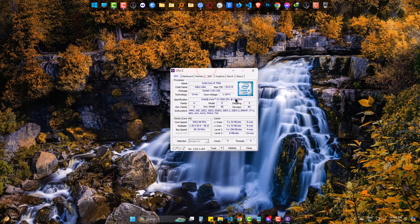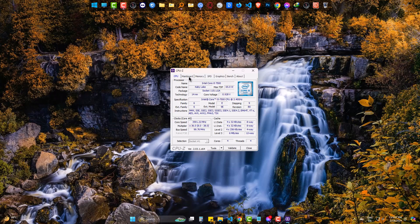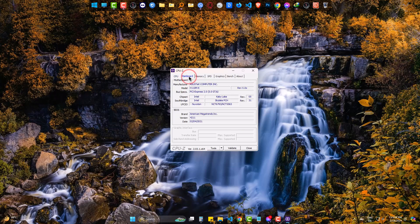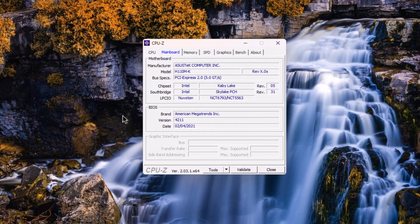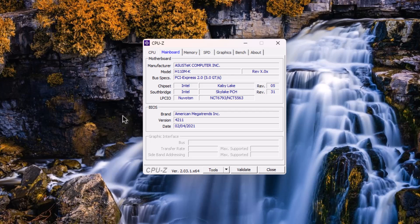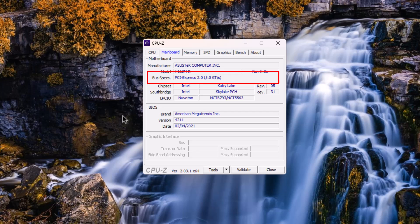Now come to mainboard or motherboard. Here you can see all the details are written about the motherboard. Under Bus Specs, you see PCIe Express 2.0. It means my motherboard supports 2nd Gen PCIe slot and I can install the graphics card which supports Gen 2.